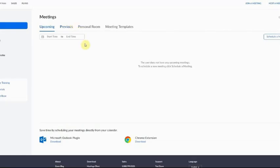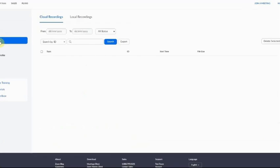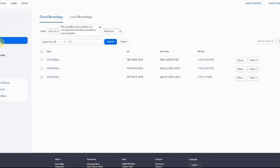Log in to your DCU Zoom account and navigate to the recording section of the menu on the left hand side.